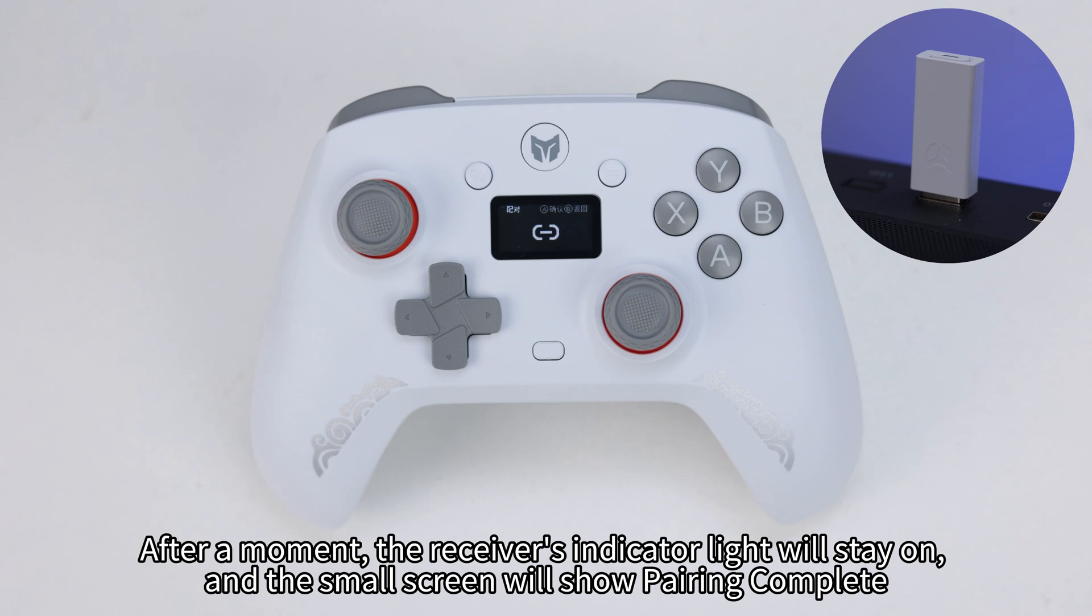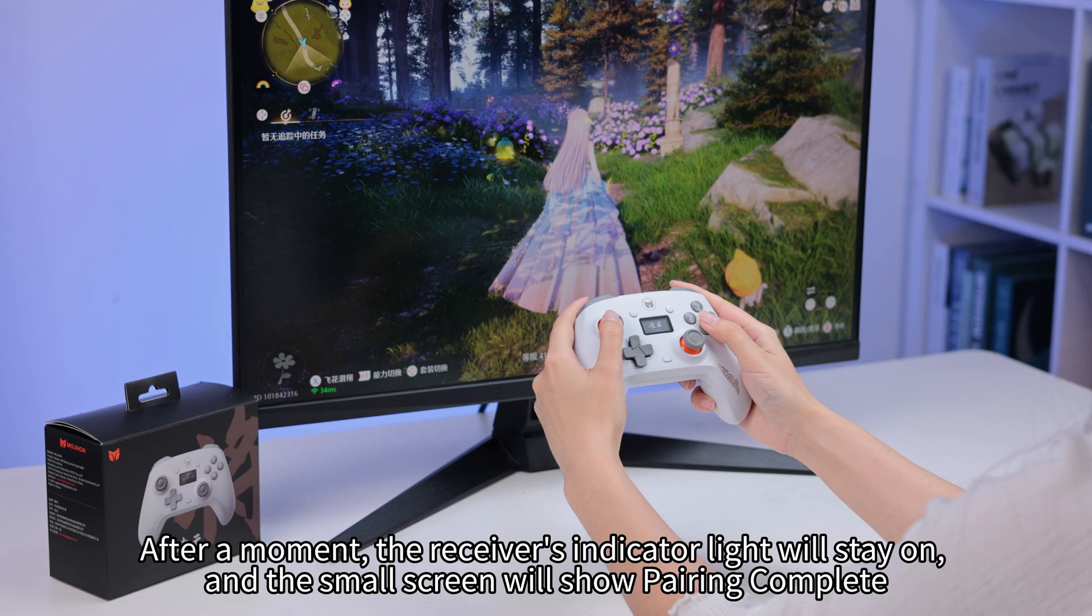After a moment, the receiver's indicator light will stay on, and the small screen will show pairing complete.